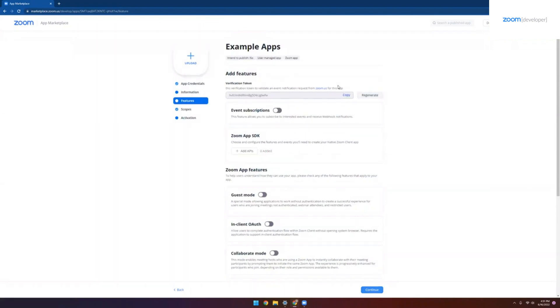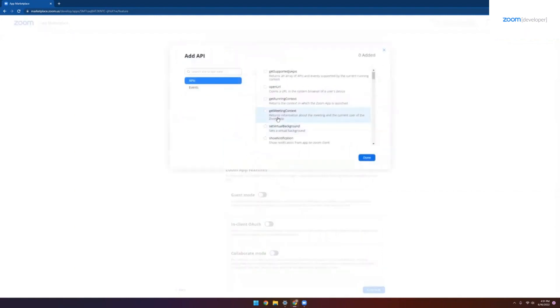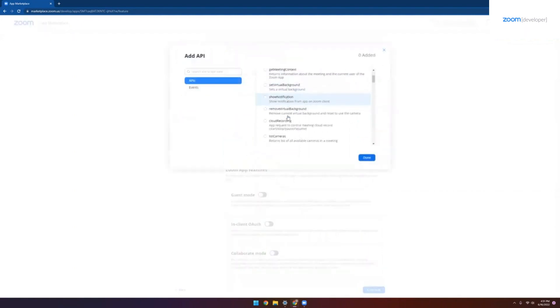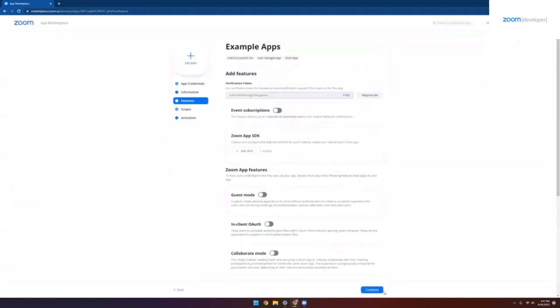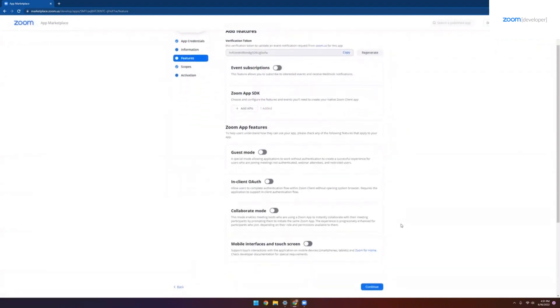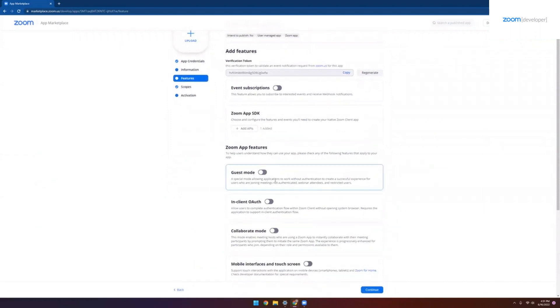And now we can see our features page. This is where you can enable all the different functions and capabilities of Zoom apps, either through the SDK APIs or through our standard webhook features that we offer with our other OAuth applications. For the cases of setting up our basic reference app, all we would need to do is select the share app permission, click done. So that's all we need to do here. As you can see, there's a lot more to do, including enabling collaborate mode or guest mode, depending on the use case of your app.